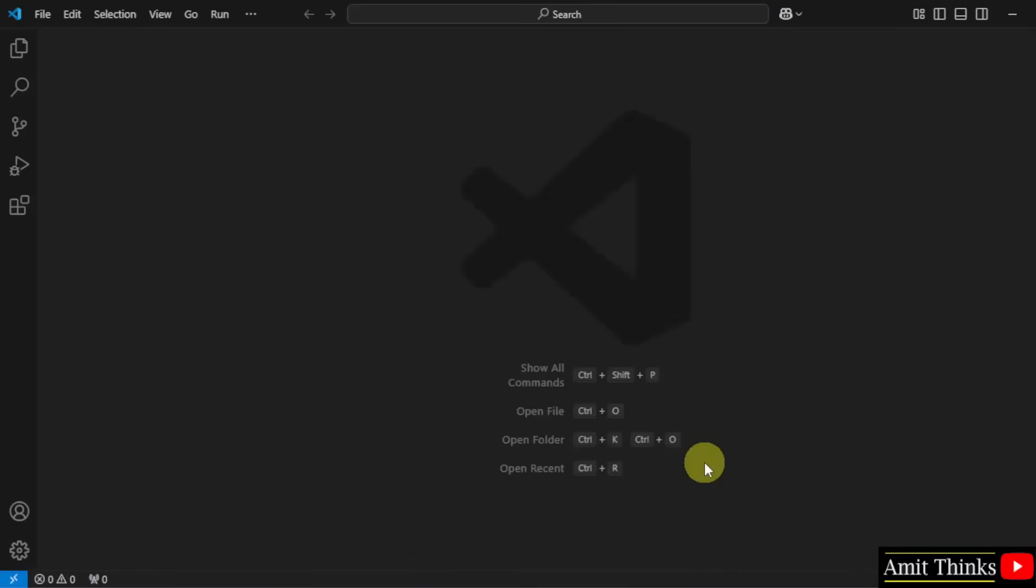So VS Code opened for the first time. We successfully installed VS Code.